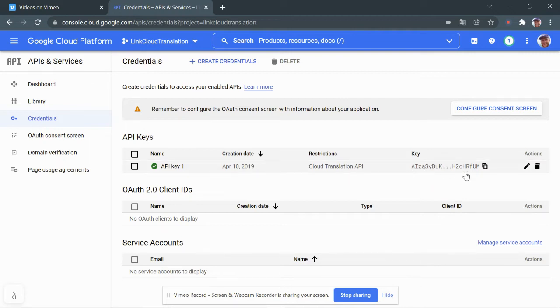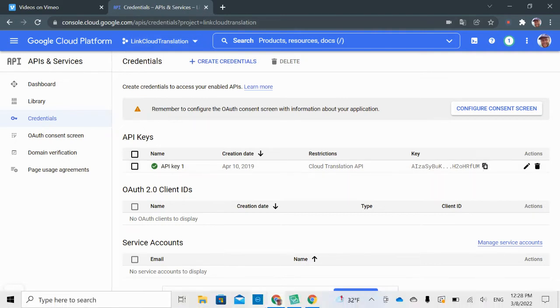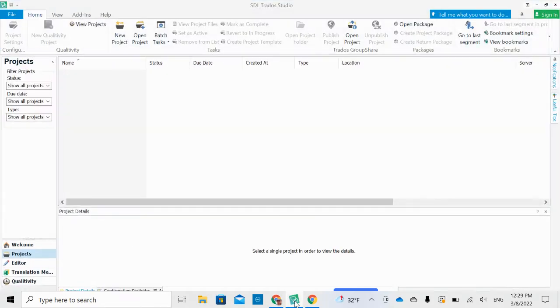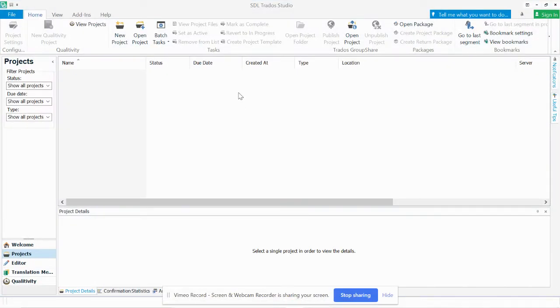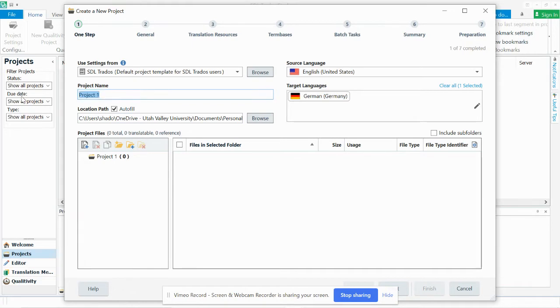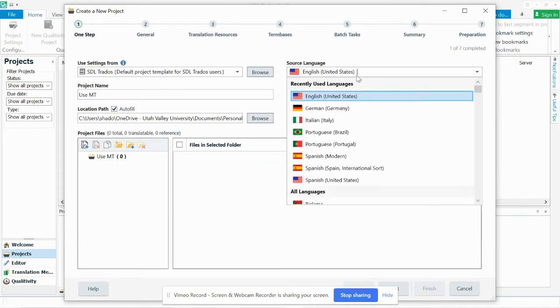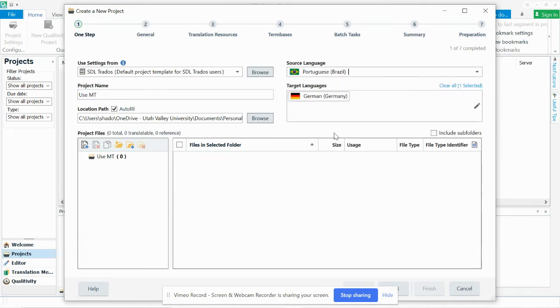Not going to show you the key, of course, but you copy here the key that you've made. And then I'm going to do this example with Trados Studio. When you create a translation project, we'll just say use MT. And we can have whatever language pair we want.